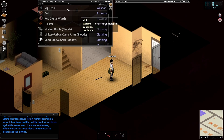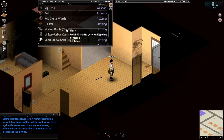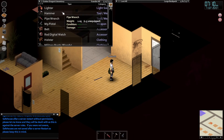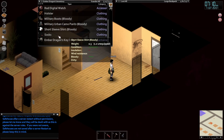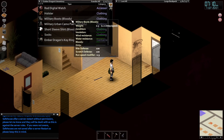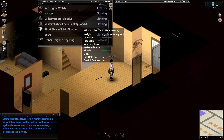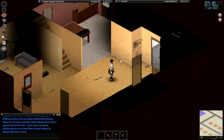First things first, we're going to take a look at the inventory system. This is your inventory — everything that you have on you. All of the above here is what I have basically on my person — maybe your pants, your pockets. Even a gun can go in there if you want to.